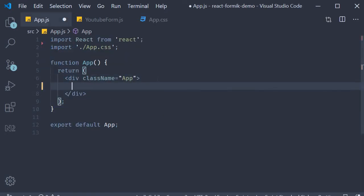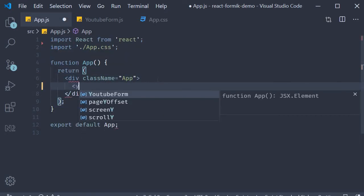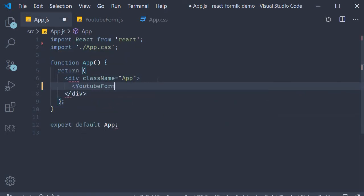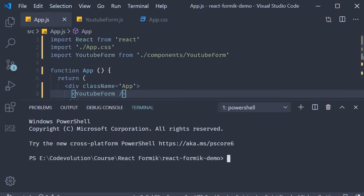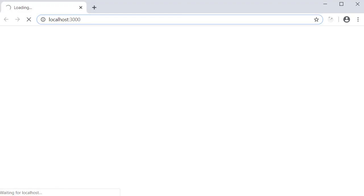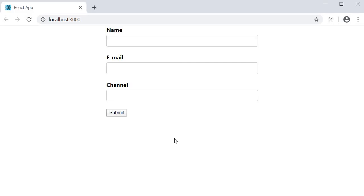Include the component YouTubeForm in app.js, and then in the terminal run the command yarn start. If you take a look at the browser, you can see that we have a form with three form fields and a submit button. Our YouTube form component is rendering as expected.